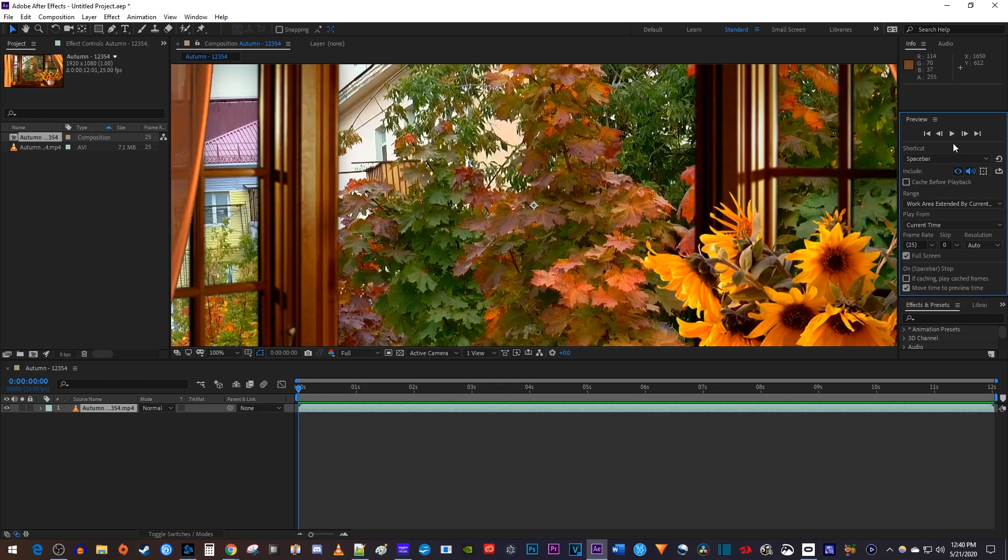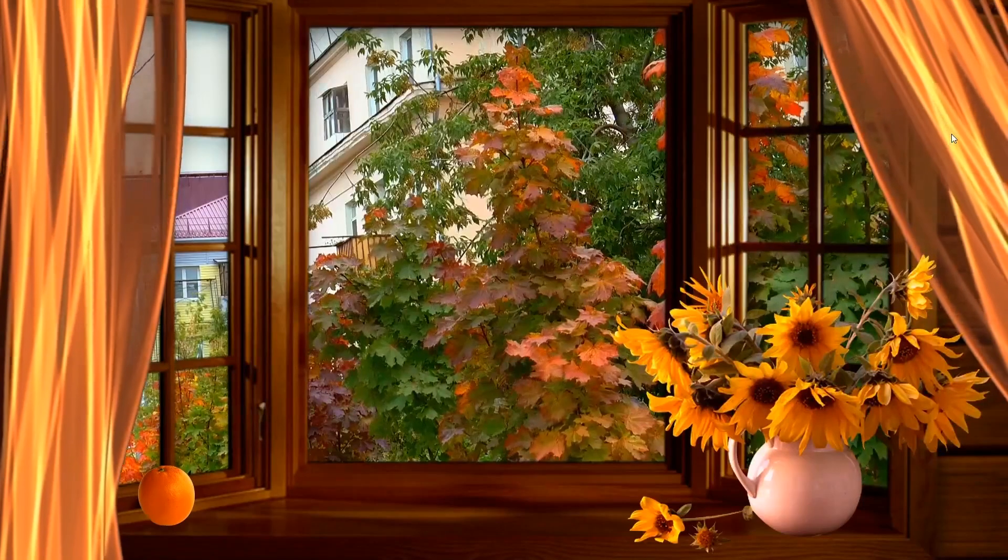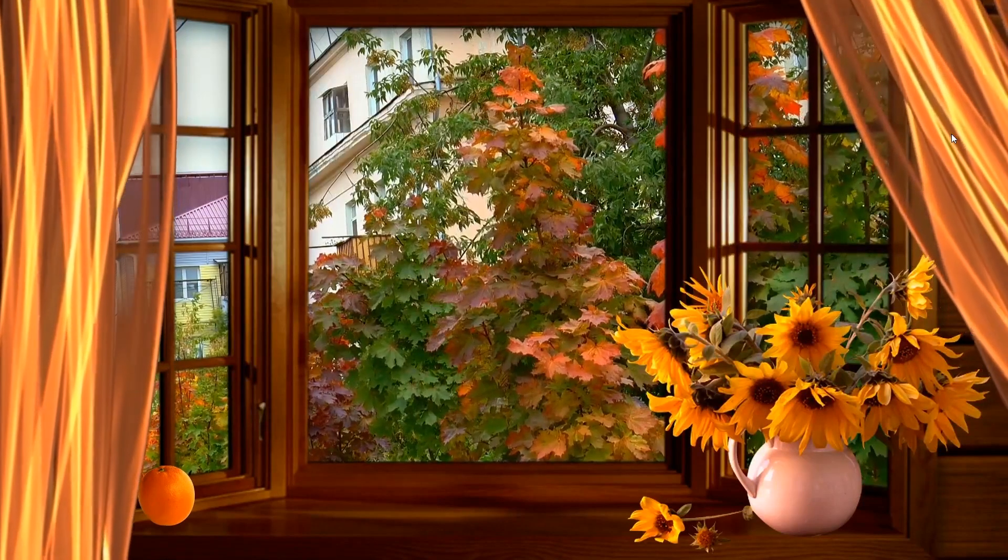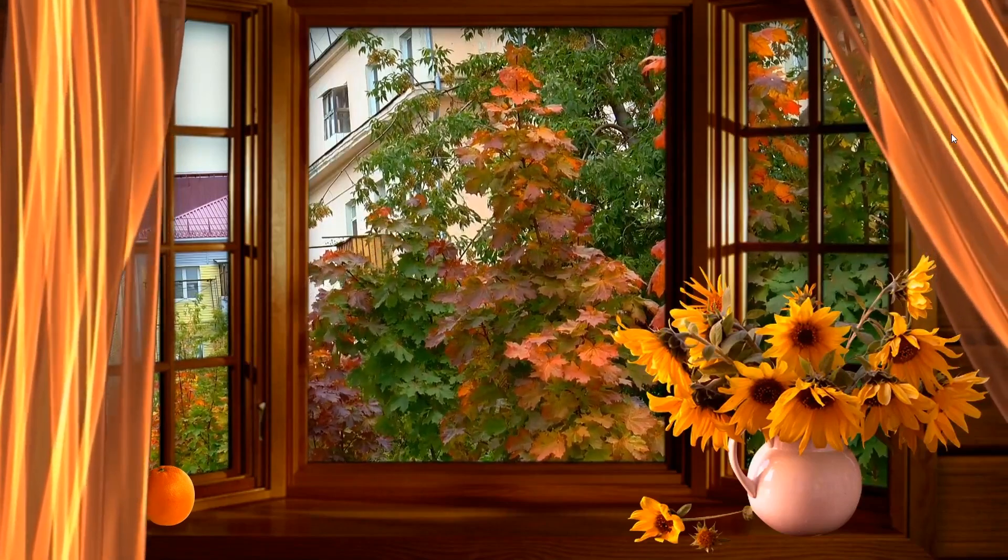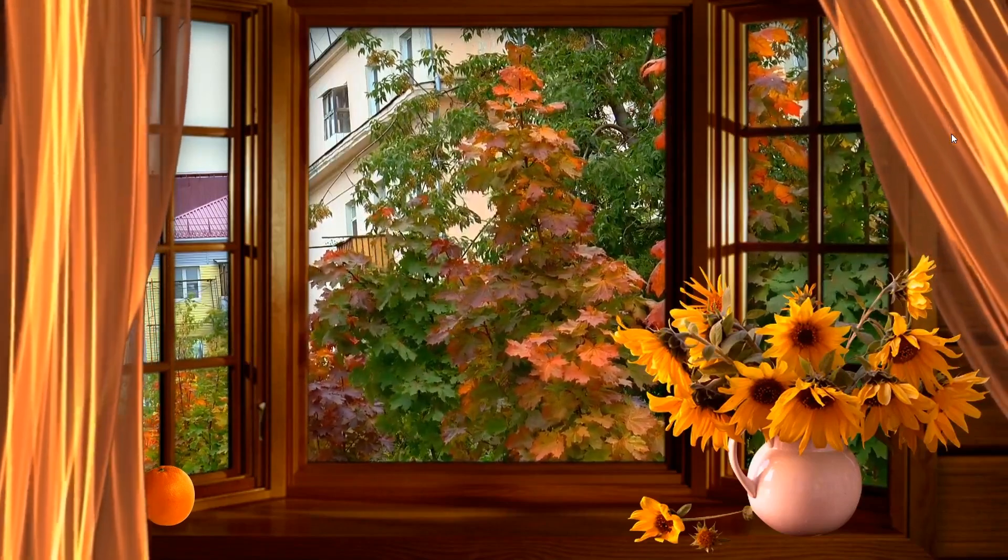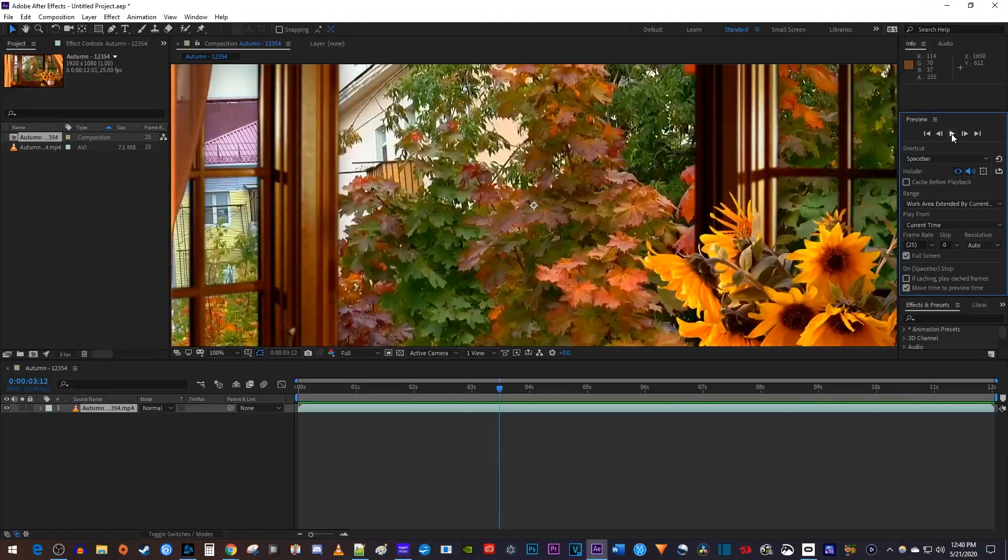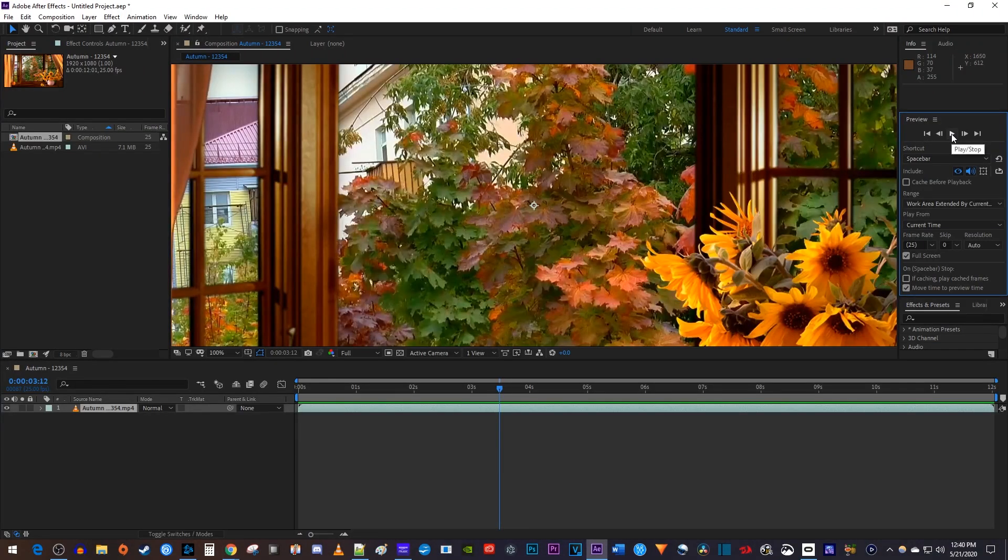Finally, press the play button up here or just tap the space bar to play back your full screen preview. To stop or pause your video, just hit the space bar again.